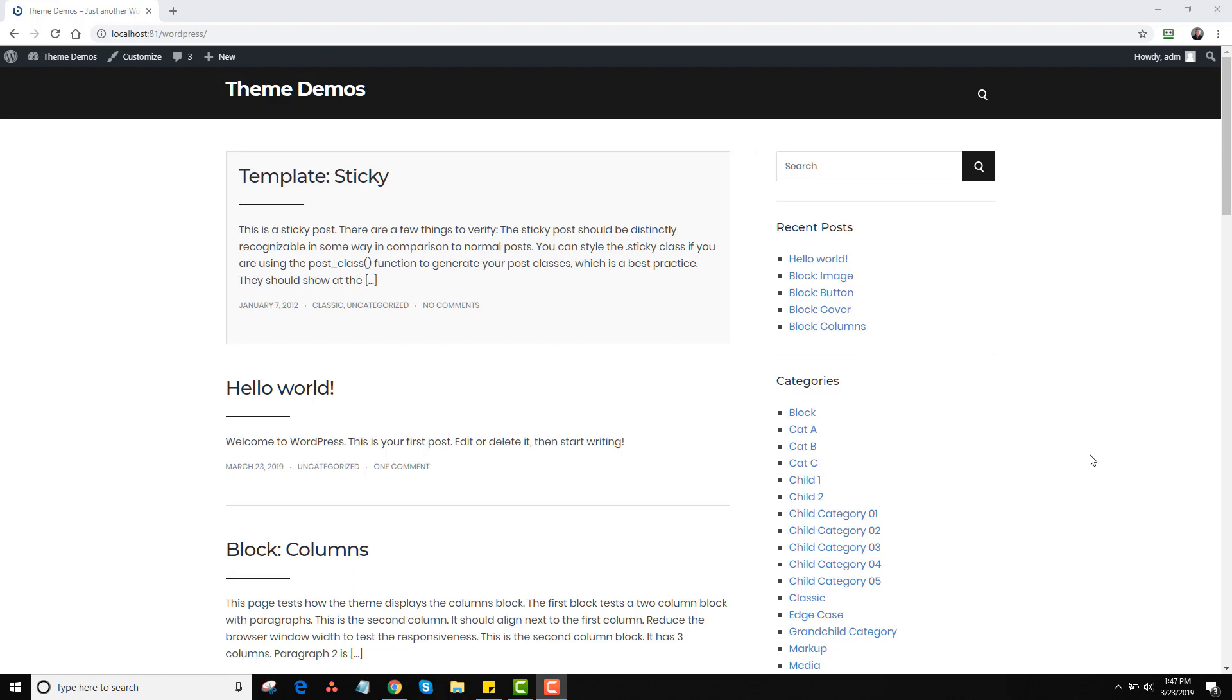So feel free to add more content to category descriptions. And here's just an example. If I click on block, this is the first category here.